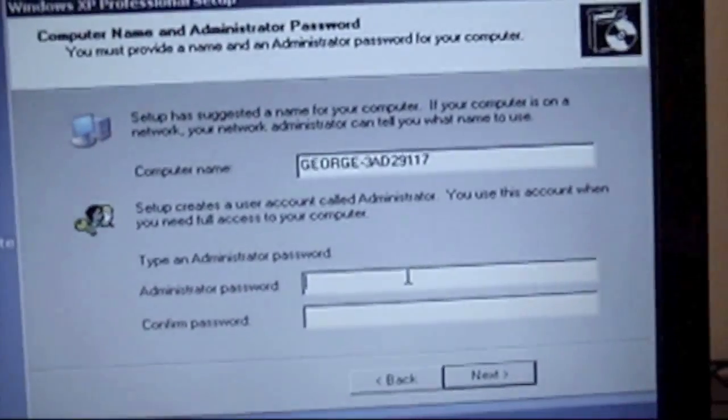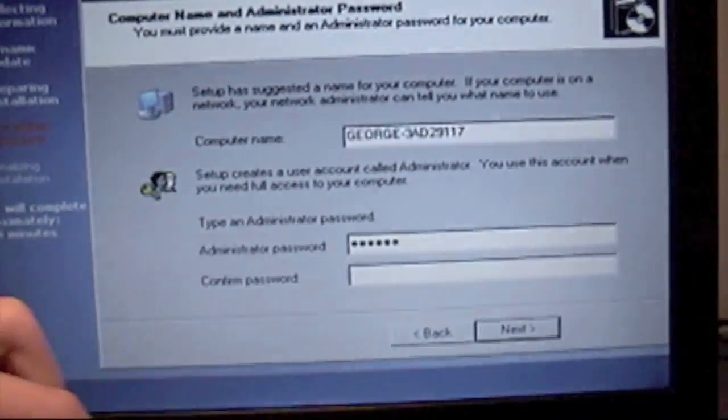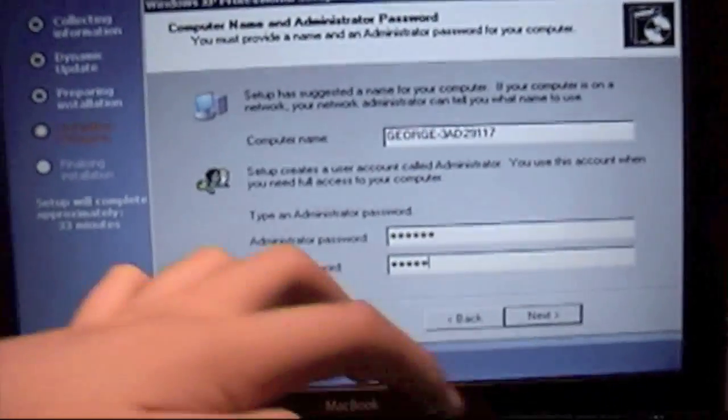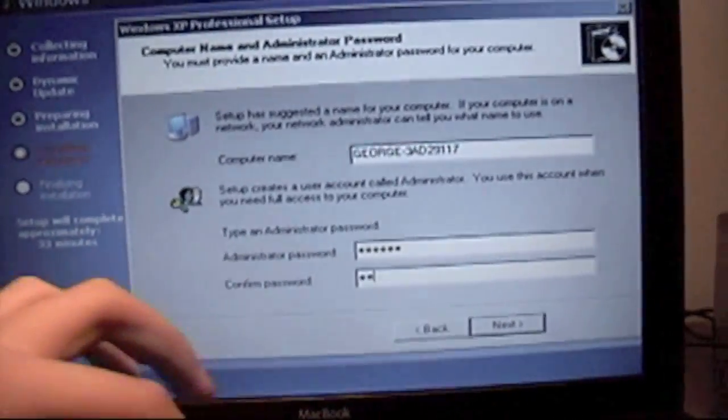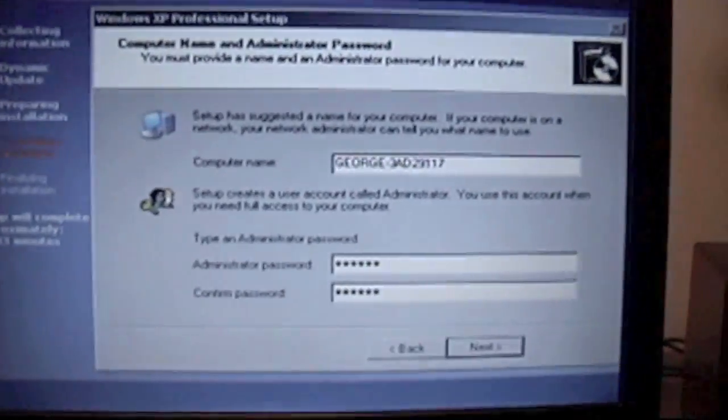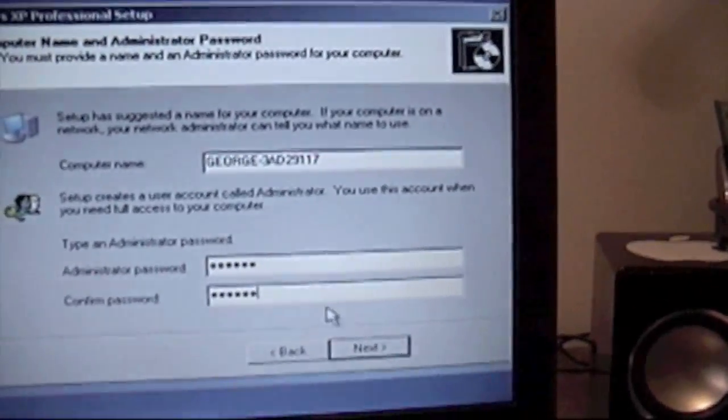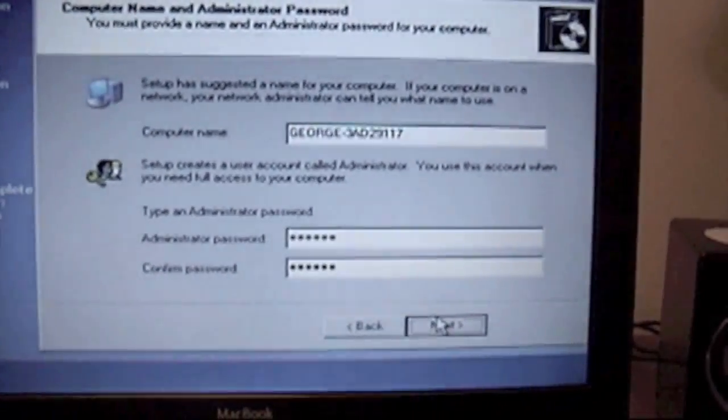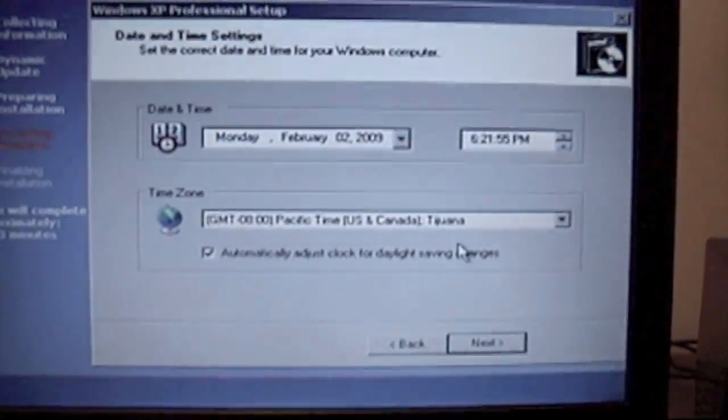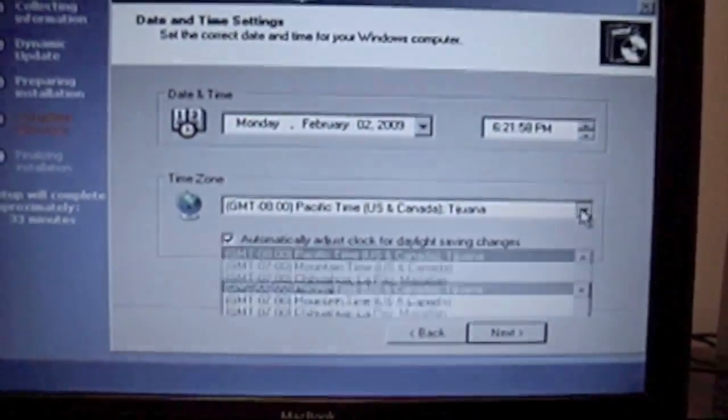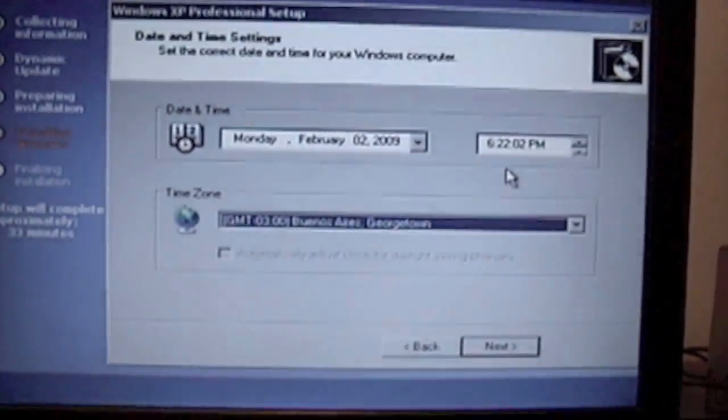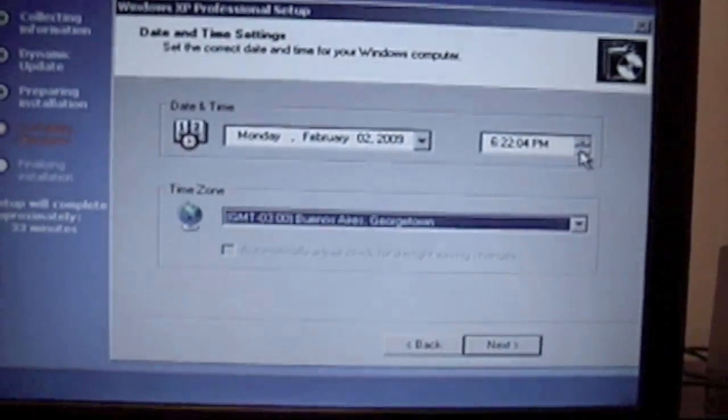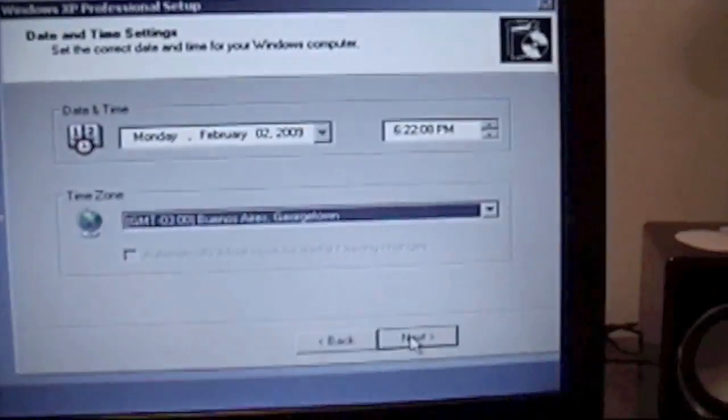Here I'm going to enter password and computer name. You can just leave it. Hit next. Now the time zone. Set the date and time zone. I'm just going to select Monziers Georgetown, it's the nearest to my location. Hit next.